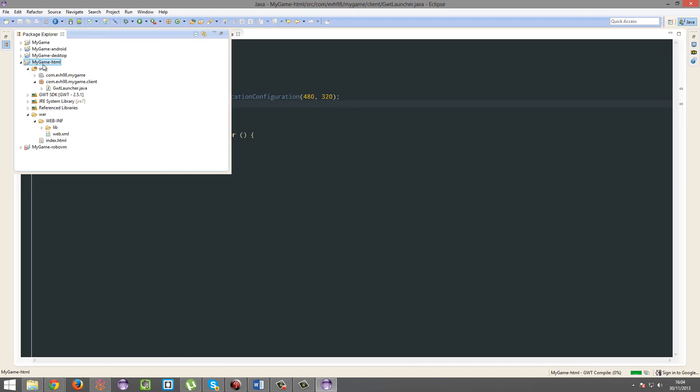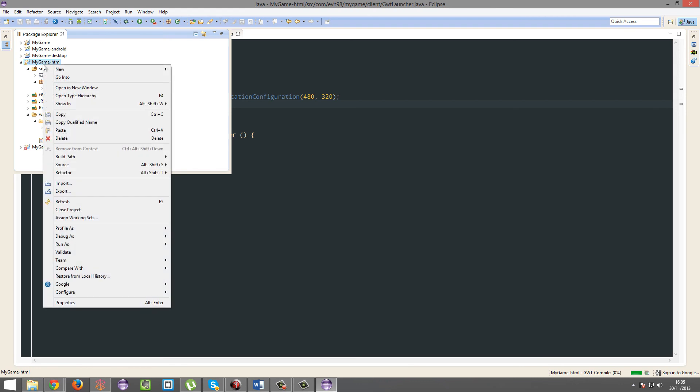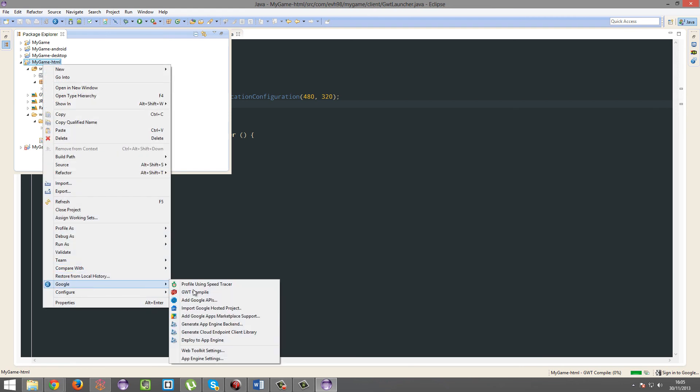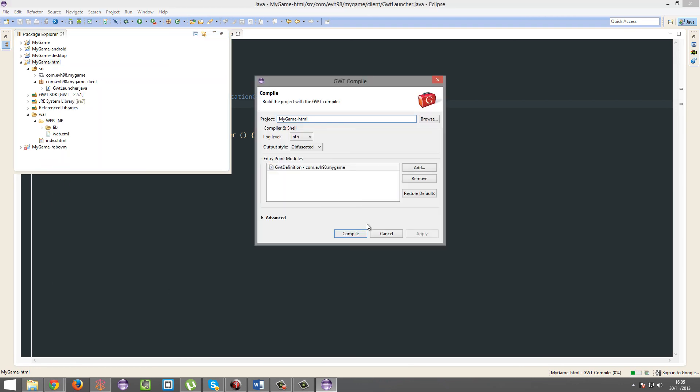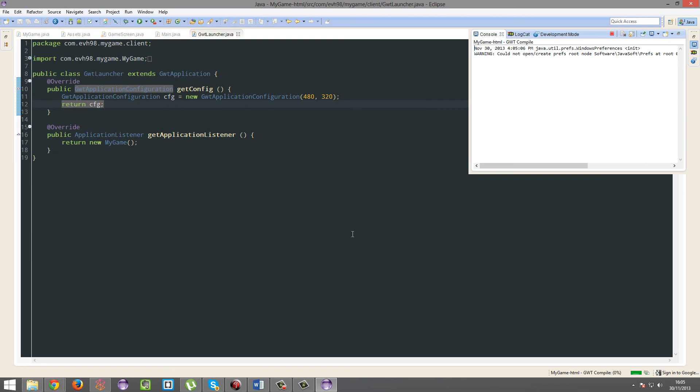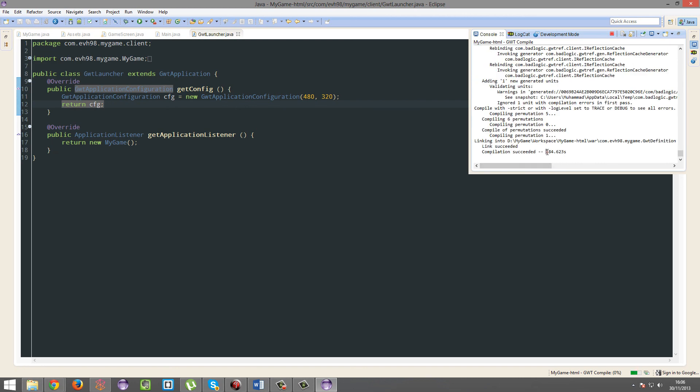So to compile our game and publish it, we're gonna right click, Google, GWT compile. Compile, and you're gonna give it some time. Alright, compilation succeeded.